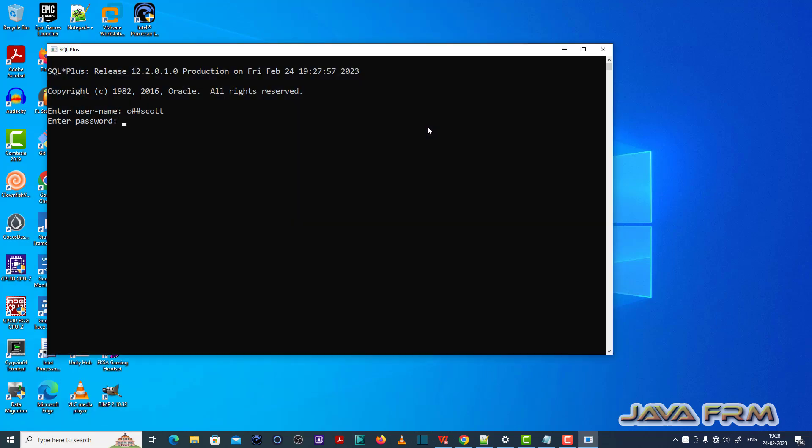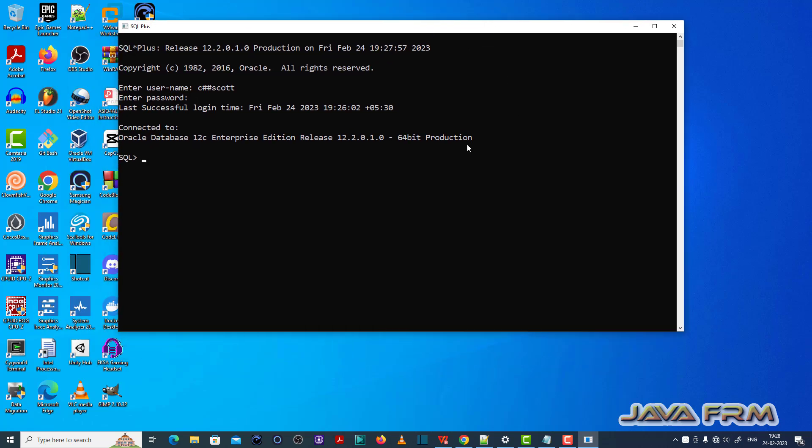So log out the session and once again I am logging in. Log out the session and log in once again. Then only you can see the updated emplow object.